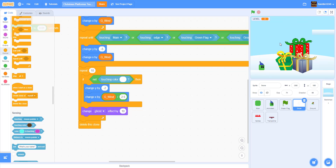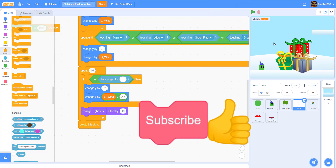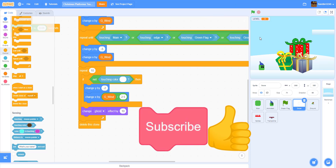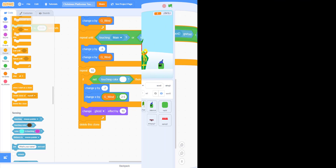That'll do it for this tutorial. If you guys enjoyed, be sure to leave a like on this video and subscribe, and I'll see you guys in the next video. Bye!